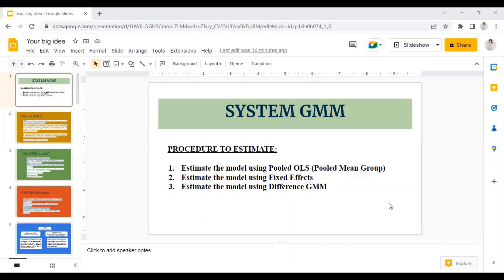There is no formal procedure available in eViews for estimating a system GMM currently, and it is not even in an add-in form. However, eViews can be used to pool the panel cross sections and thus can estimate the system GMM in the form of pooled mean group, that is PMG regression. Do join my Telegram channel for any queries and discussion — the link is attached in the description box. The procedure to estimate the system GMM is as follows.